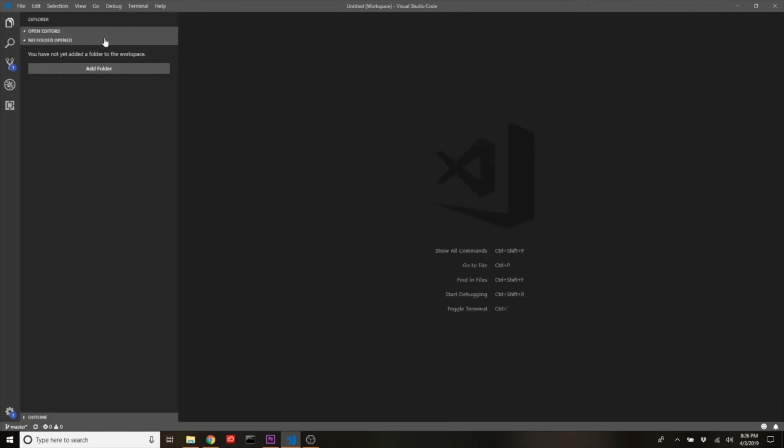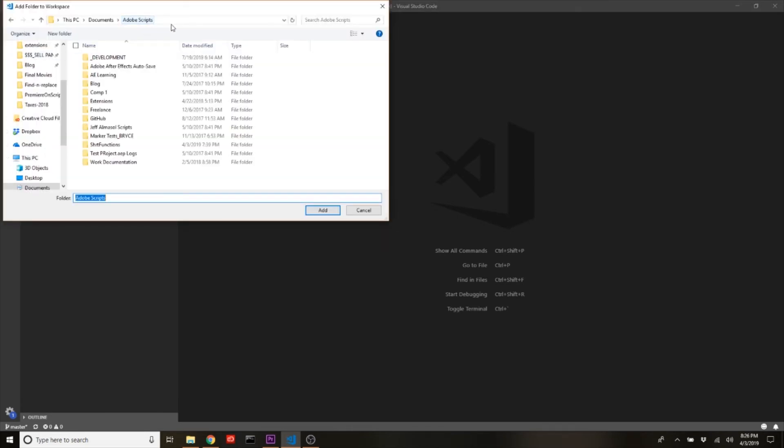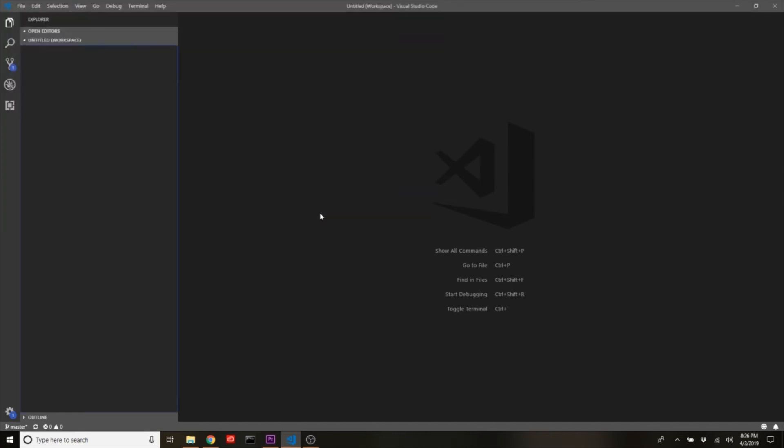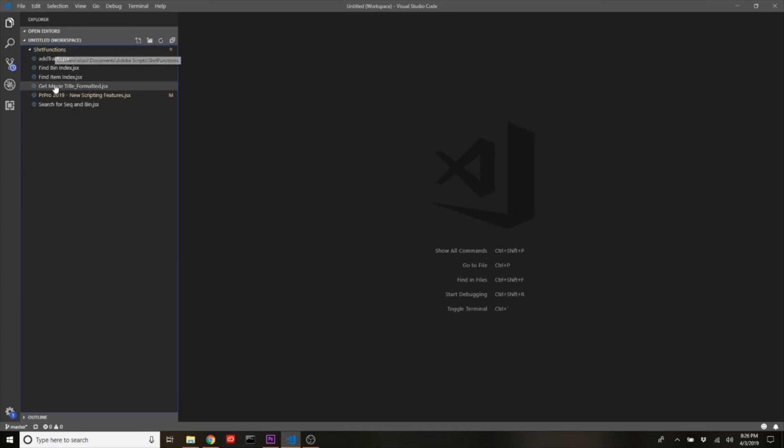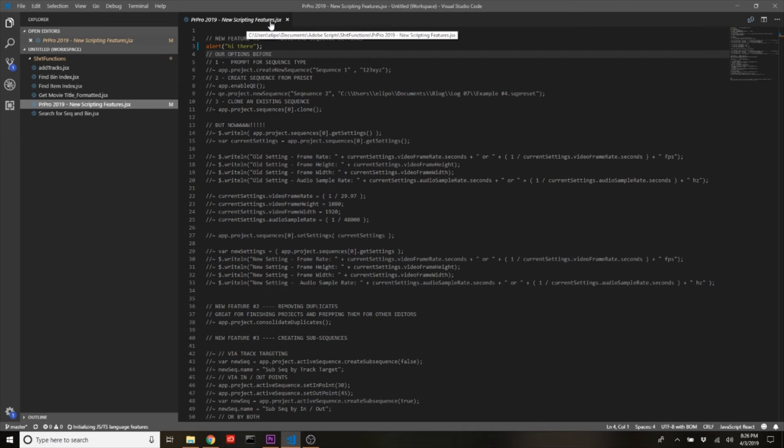Now something that's different from ExtendScript toolkit with this is that you're gonna load directories or folders rather than loading just an individual script. So the way we'll do that is we'll come over and I have this little sample short functions folder—I'll add that and we can see that I have a bunch of JSX script files in there.